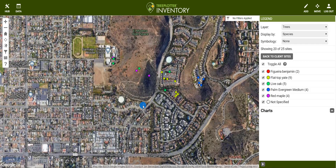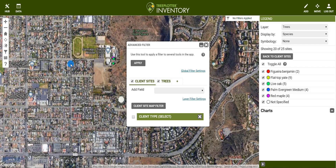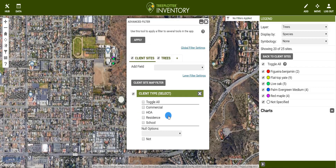With the advanced filter, you can also filter on multiple inventory layers, such as organizations and trees. For example, I can filter by all trees with good condition inside organizations that are marked as homeowners associations, or HOAs. I would do this by opening up the advanced filter, clicking on the client sites tab, clicking client type, and making sure HOA is selected.